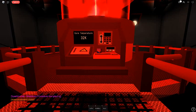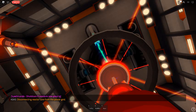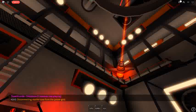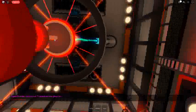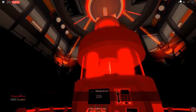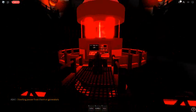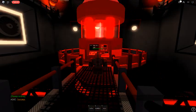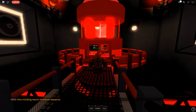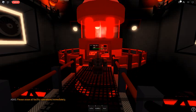Disconnecting reactor core from the power grid. Success! Diverting power from thermal generators. Success! Now initiating reactor shutdown sequence. Please cease all facility operations immediately.